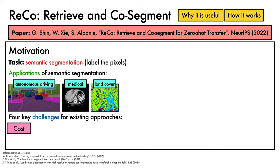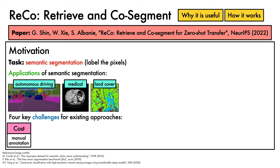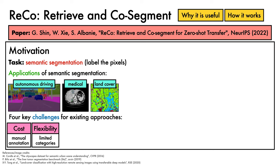First, cost. Collecting manually annotated pixel-level labels is excruciatingly expensive. The creators of Cityscapes dataset, for example, note a time of 90 minutes per image when accounting for quality control. Consequently, fully supervised approaches for semantic segmentation become prohibitively expensive to scale. Second, flexibility. Many existing supervised approaches are restricted to limited lists of categories and are challenging to adapt to rare categories that may lack segmentation labels.